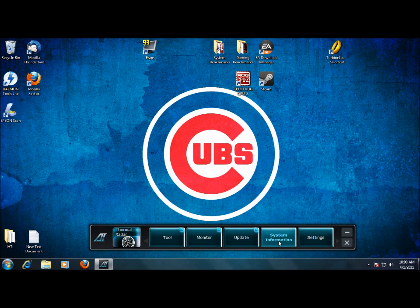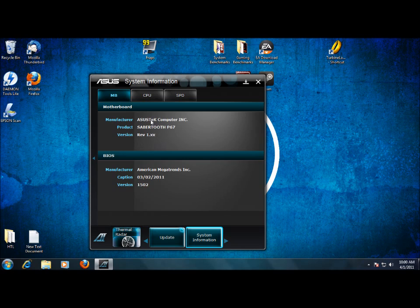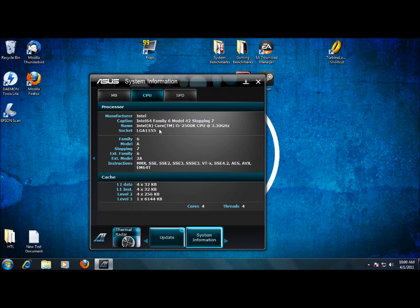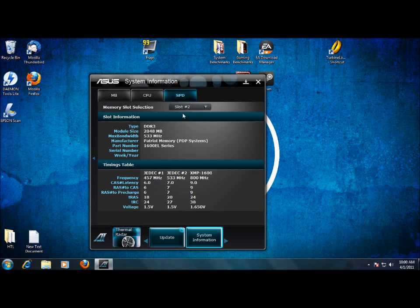And then we have system info, which gives us basically a little readout what we have. CPU, got the processor, cache, and the SPD of our RAM here.